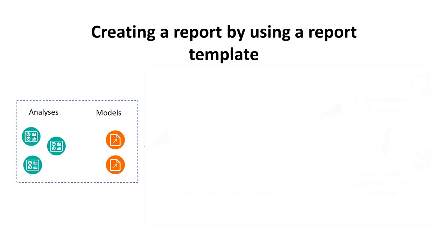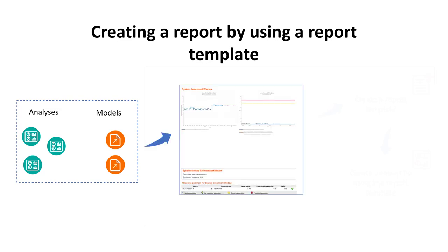When you have analyses and models that you frequently use, consider creating a report template and saving it for future reuse. For example, Paul has analyses and models that show the resource utilization of all systems and business drivers in the container domain.